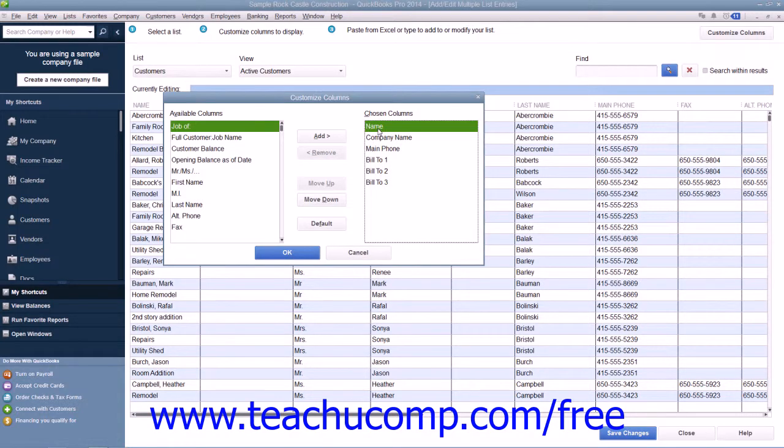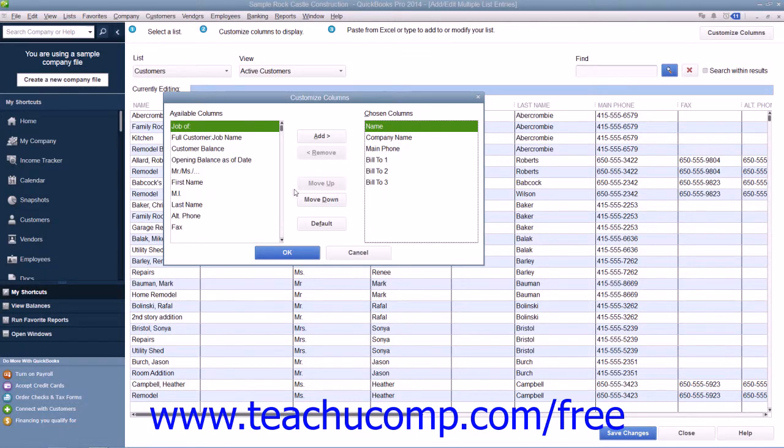Now, if you wish to reorganize their display, you can select the name of a column that's shown in the Chosen Columns list, and then click either the Move Up or Move Down buttons in order to move the selected fields up or down within the list.